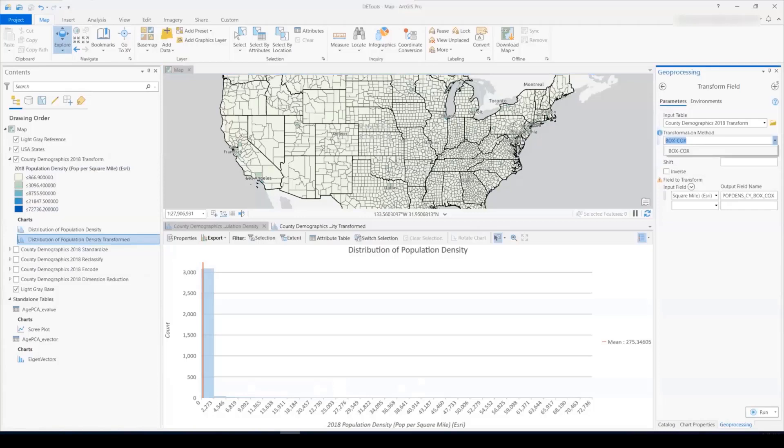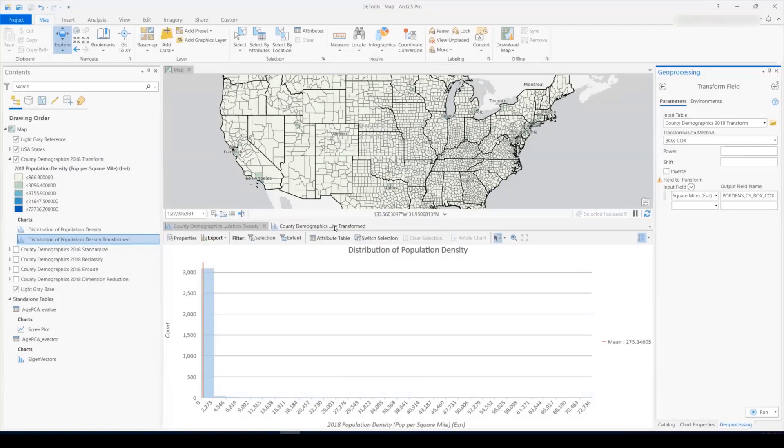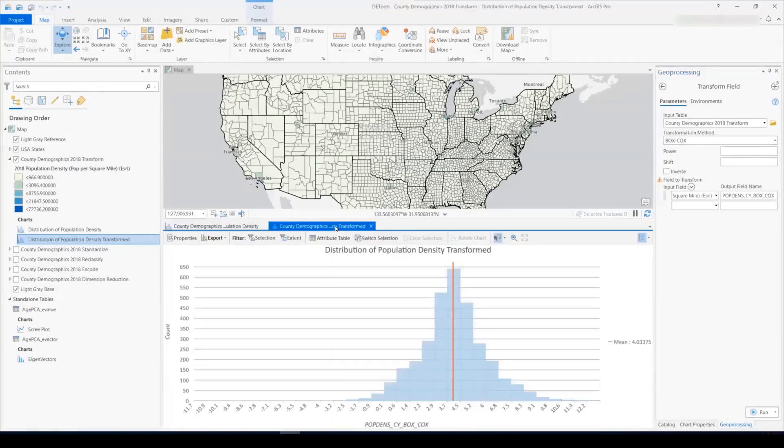The transformation methods available are inverse, square root, log, and box cox, which is a type of power transform. For box cox, I can specify power or shift optionally. If you don't specify these, we calculate it automatically using the MLE method. So let's have a look at the results once I run the tool with this parameter. And we see that my field is now normalized.